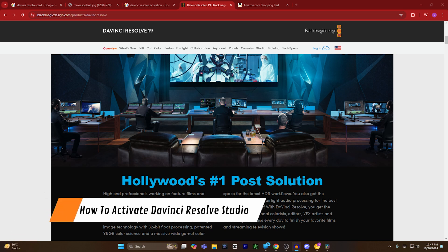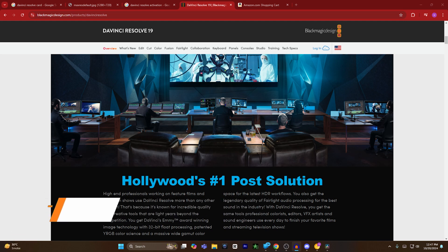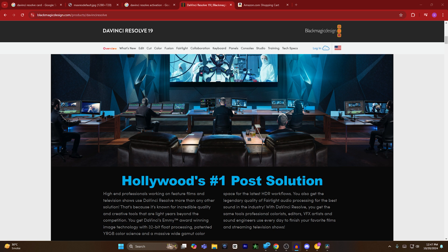Hey guys, today I'm going to show you how to activate DaVinci Resolve Studio. First of all, there are two options to buy or activate DaVinci Resolve.